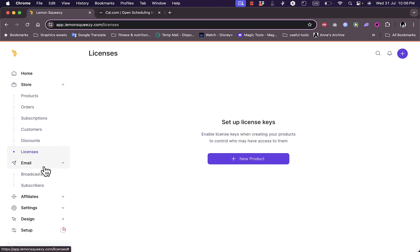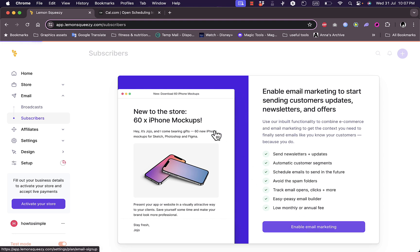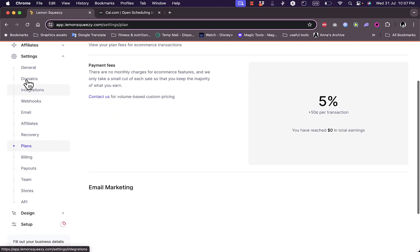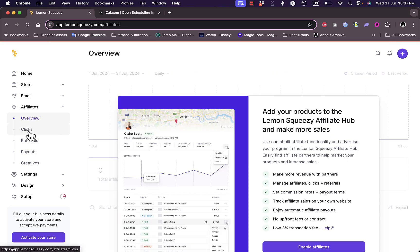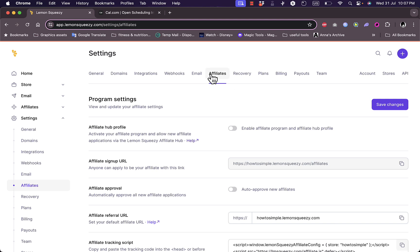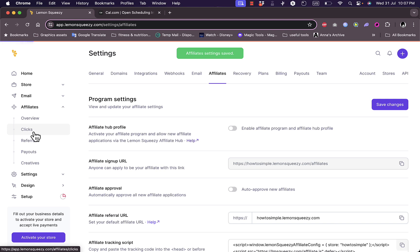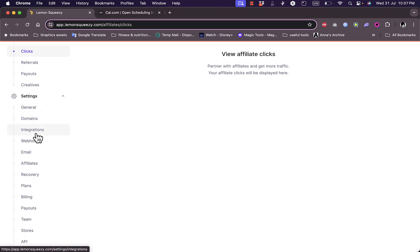Under Email, I can set up email marketing campaigns — there are broadcasts and subscriber lists, but I need to enable email marketing first and have an active store. Under Affiliates, I can view an overview of my affiliates, enable the affiliate program, and configure affiliate settings. I also have Clicks, Referrals, Payouts, and Creatives sections. Under Settings, I have general settings, domain, and integrations.